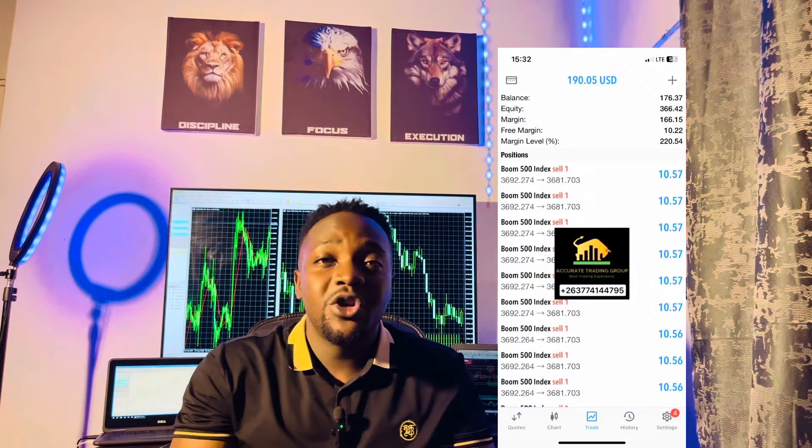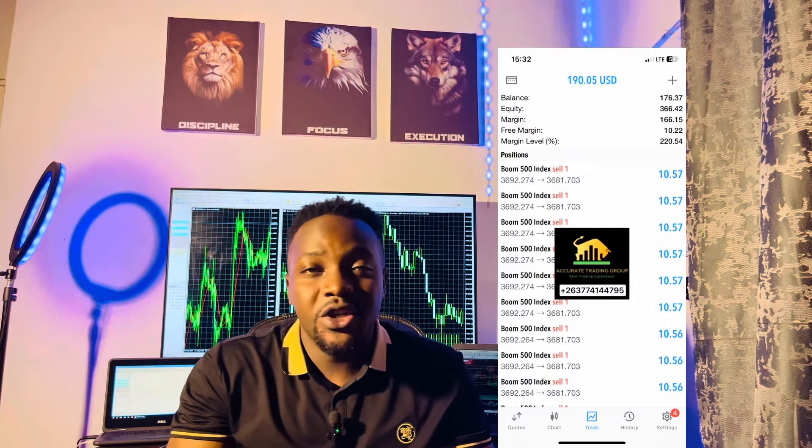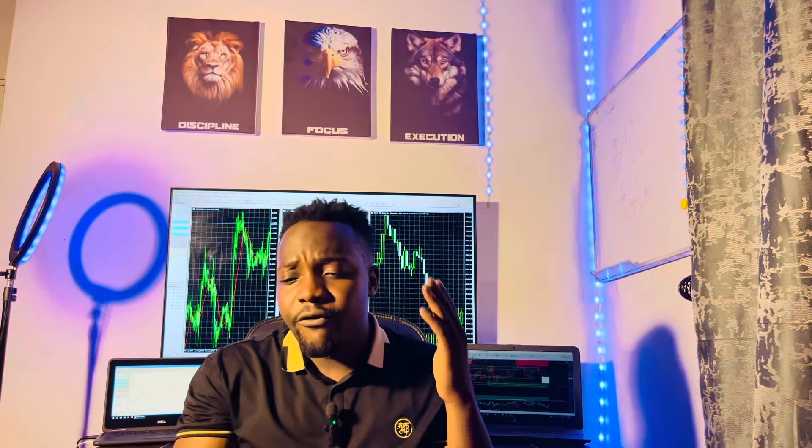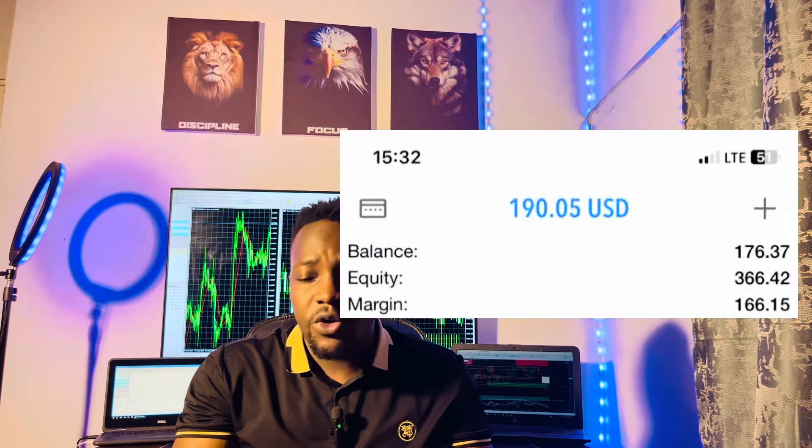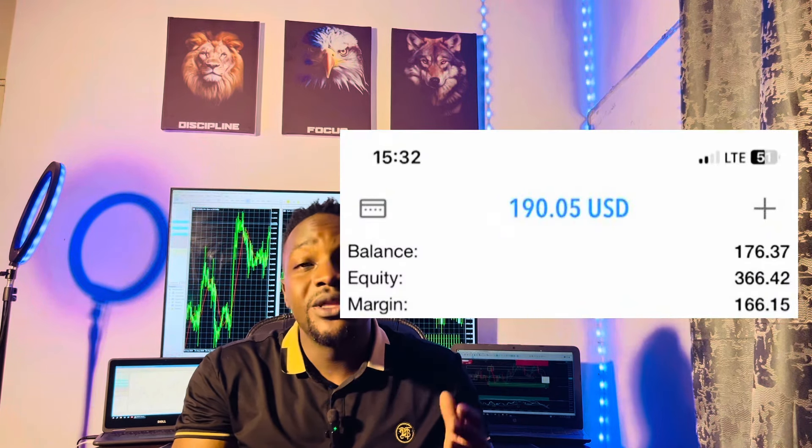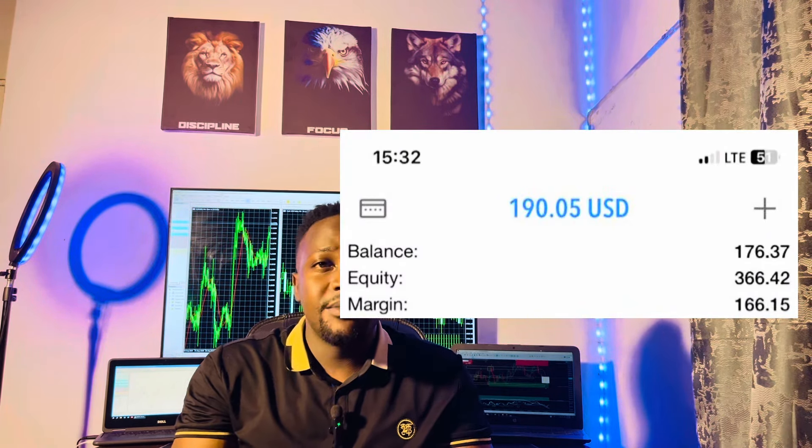This is the best trading strategy that you can use right now to make some profits. What is up ADG traders, this is Munya and welcome back again to my trading channel. As you can see, I just made close to $200 trading with this powerful boom and crash trading strategy, and I'm going to show you guys how I managed to raise this account from $176 all the way up to $366.